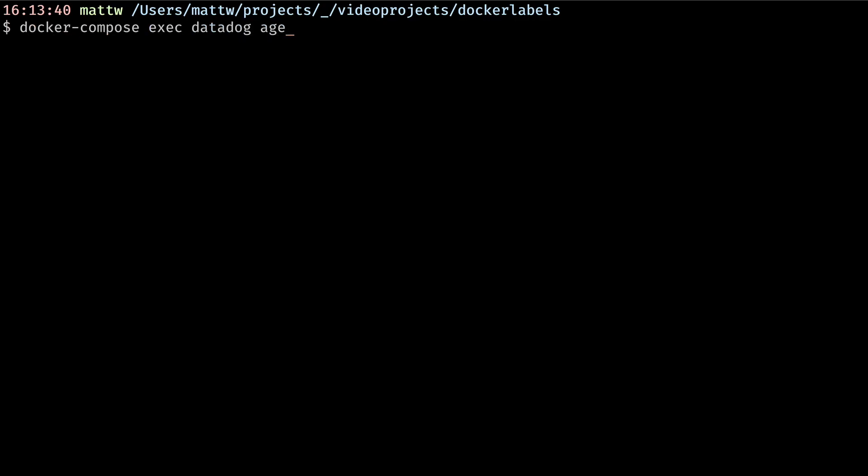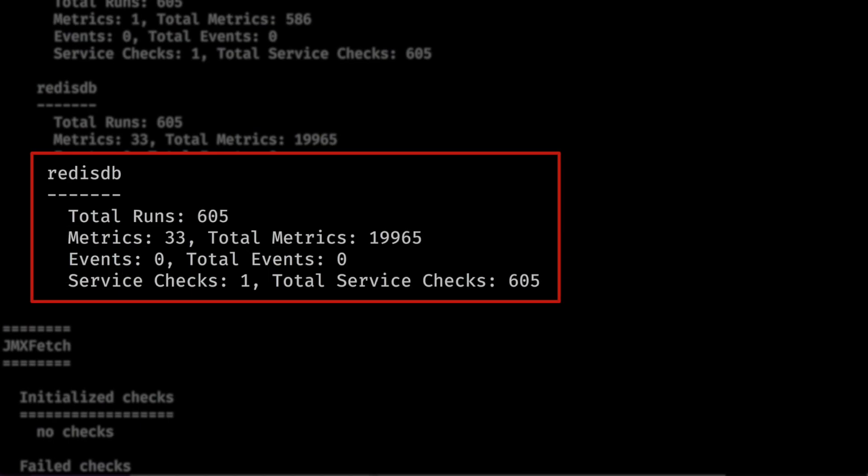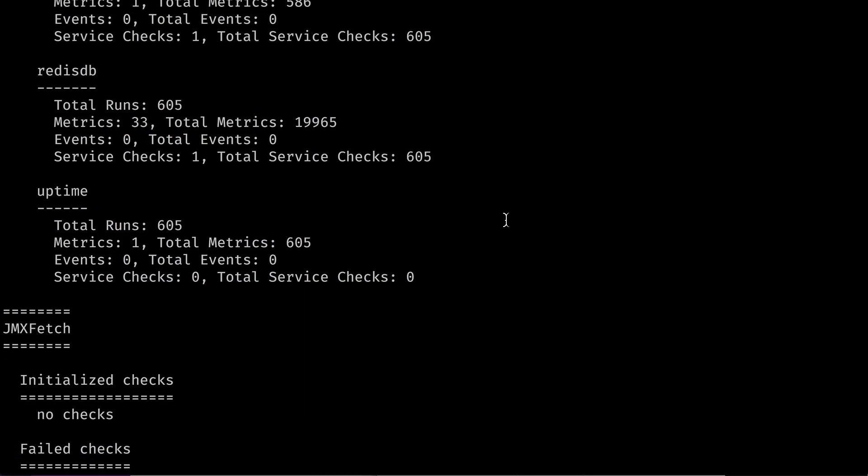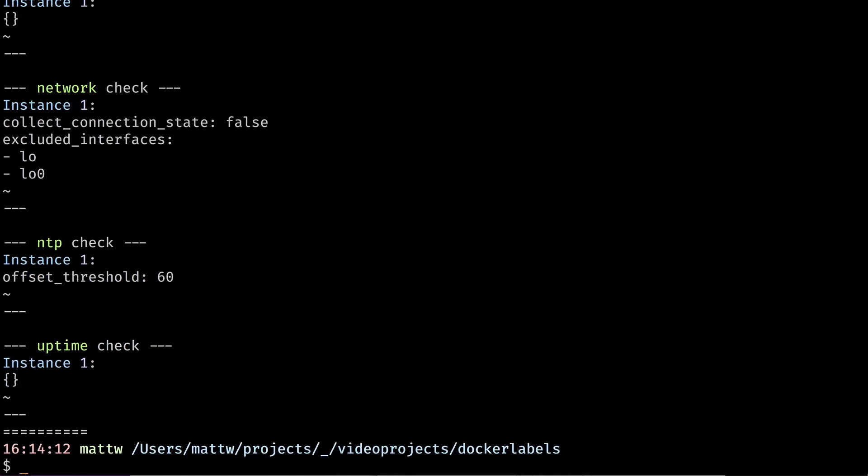When I exec the Datadog agent status command, I can see that Redis is already being monitored by my Datadog agent. That's because the agent container comes packaged with an auto discovery template for Redis.